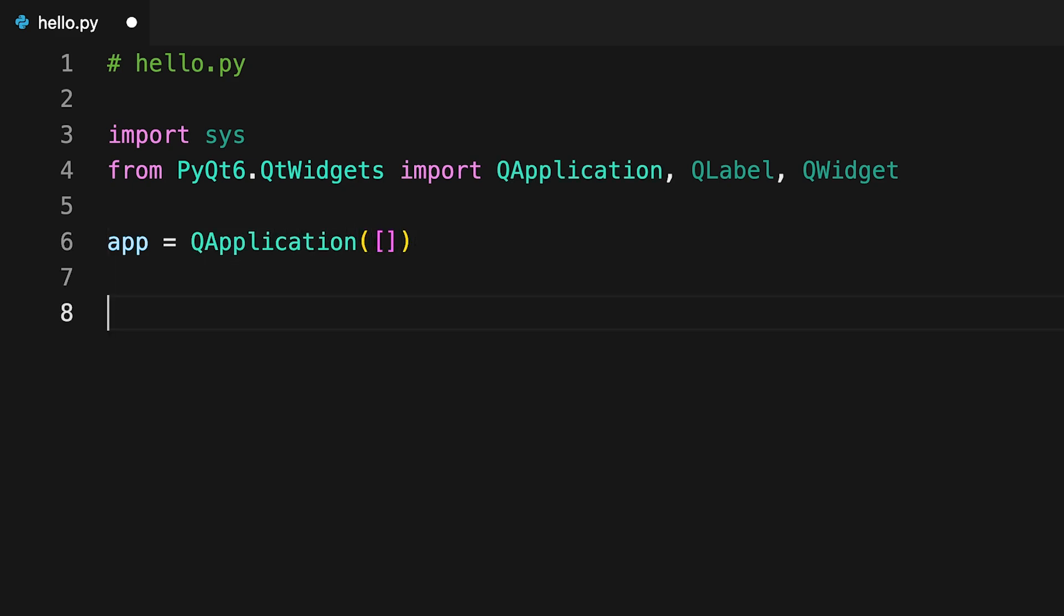You should create your app instance before you create any GUI object in PyQt. Internally the QApplication class deals with command line arguments.